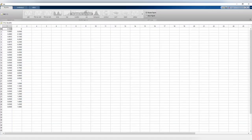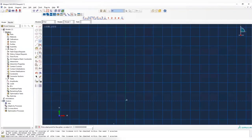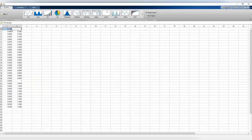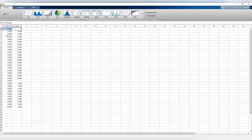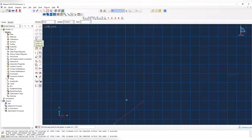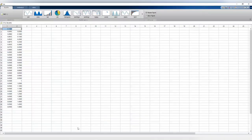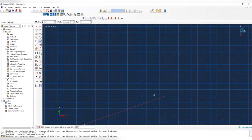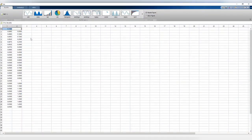We copy the point coordinates into Abaqus. The first point is 0.1 and 0. The second is 0.0995 and 0.05. There are too many digits so we simplify. Then 0.0995, followed by 0.0980 and 0.1, continuing through the list of spline points.